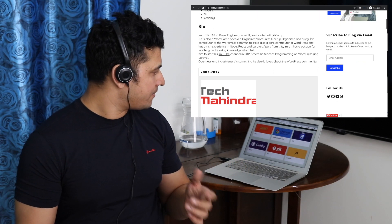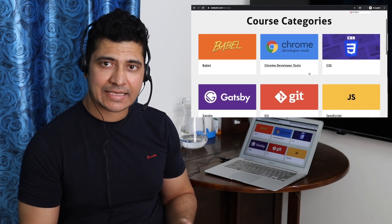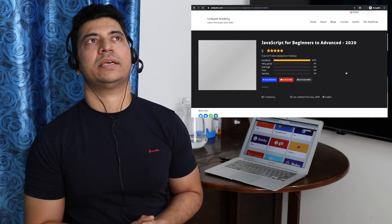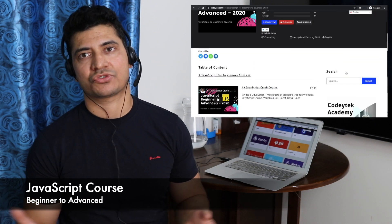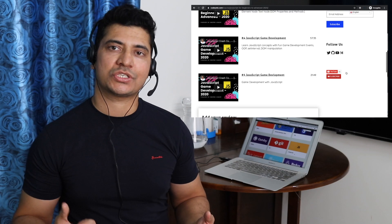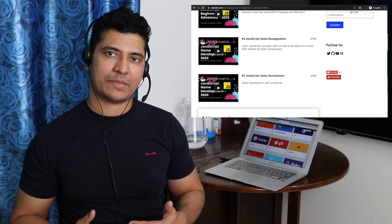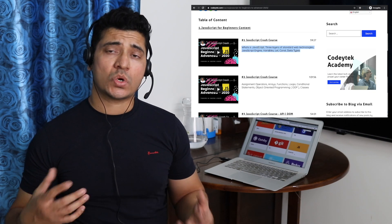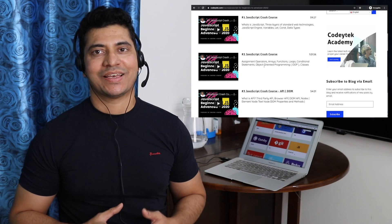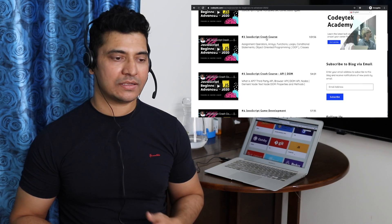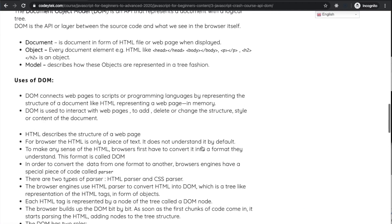You have courses on Babel, Chrome developer tools, CSS, Gatsby, GitHub, and JavaScript. JavaScript is one of the most common requests I've received. So I've created a JavaScript course — not only for beginners but advanced level as well. It starts with the very basics of what JavaScript is and its core concepts, and gradually progresses toward how the code is compiled, what browser engine is used, and how the DOM tree is constructed.